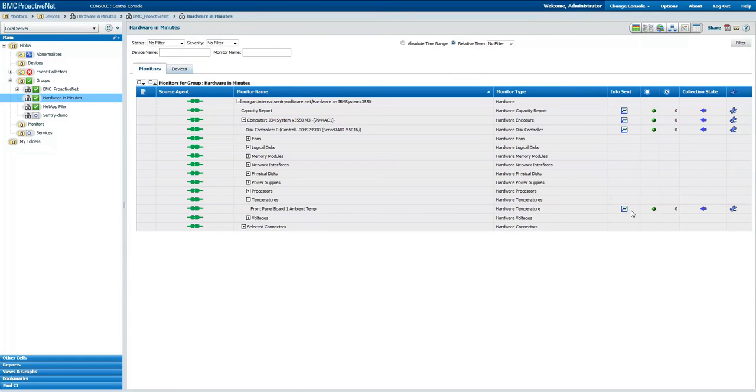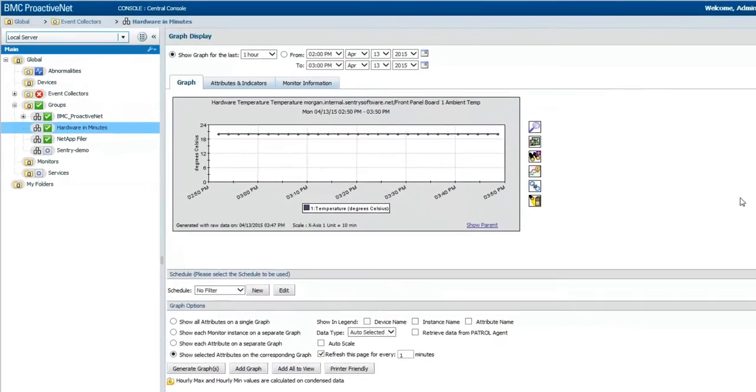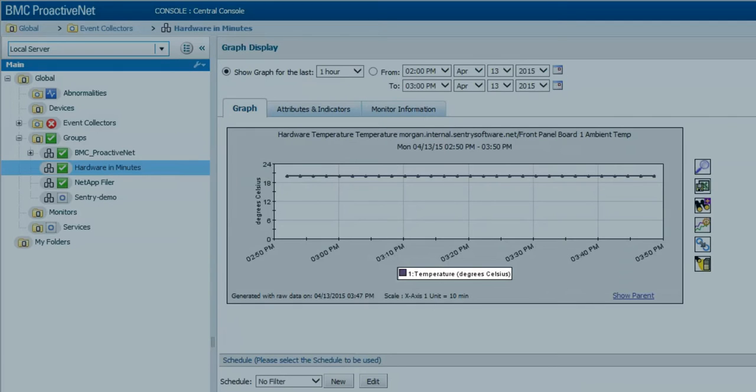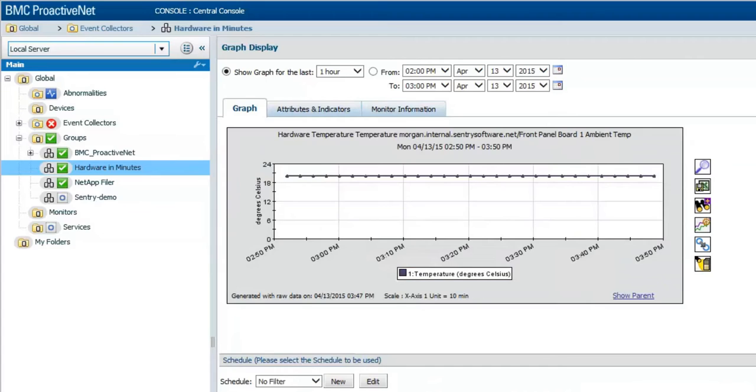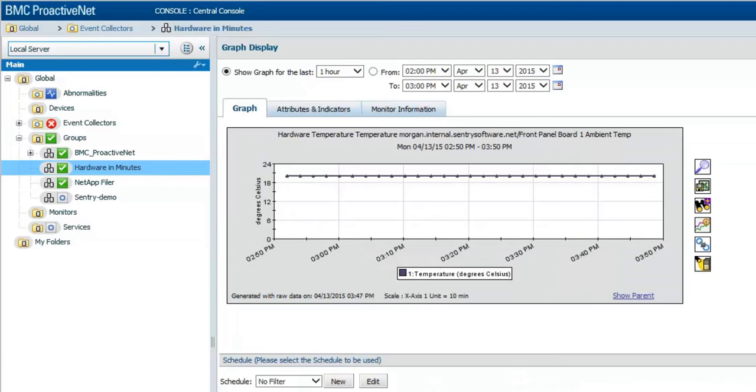Let's open the graph corresponding to this temperature sensor. If we look at this graph and more precisely at the temperature attribute, which represents the current temperature reading in Celsius degrees, we can see that temperature is constant at 20 degrees.